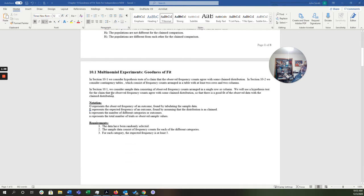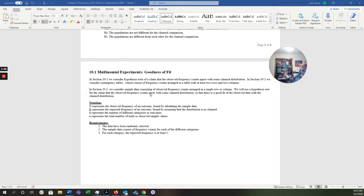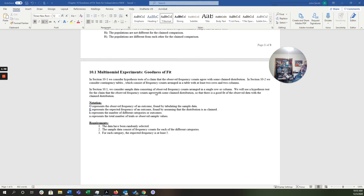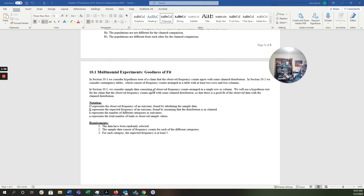Remember, we're considering hypothesis tests of a claim that the observed frequency counts agree with some claim distribution. Now, the next section, 10.2, we're going to consider contingency tables, which consist of frequency counts arranged in a table with at least two rows and two columns, but that'll be in a later video. So a few things that we need to know for goodness of fit test, we consider the sample data consisting of observed frequency counts arranged in a single row or column. We're going to use a hypothesis test for the claim that the observed frequency counts agree with some claim distribution so that there is a good fit for the observed data with the claim distribution.